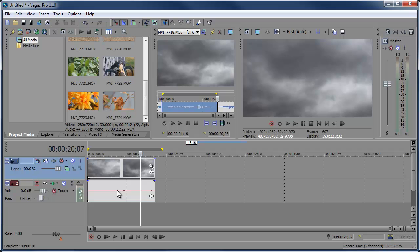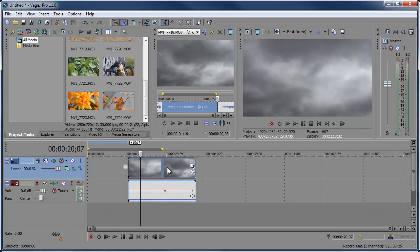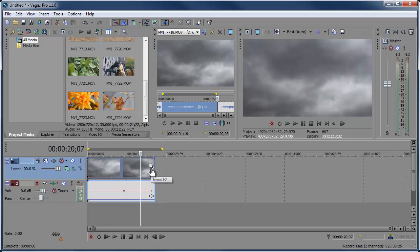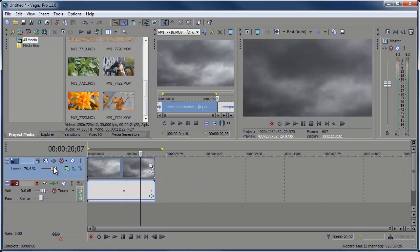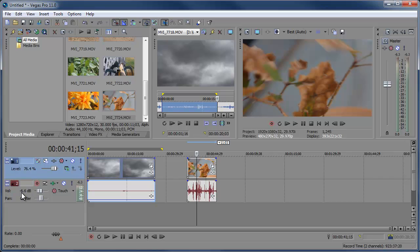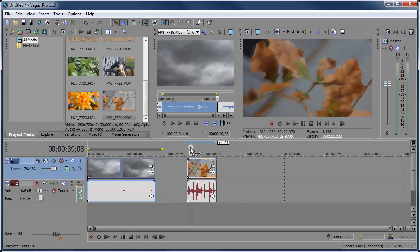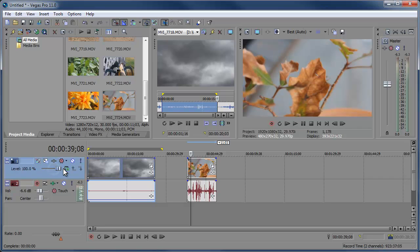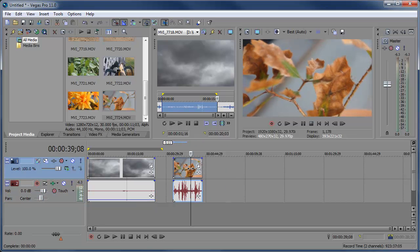When you edit things on a clip, it's just going to be for that particular clip. You can also add video effects and event pan crop to adjust how the video displays on the screen. But if you go over here and edit the level or add track effects on the audio track, bringing the volume down is going to affect the entire track. So any clips added to this track will have a negative 6.6 decibel volume, and the opacity is set at 76. That affects everything on the entire track. So let me bring this back to 100 and this back to zero.